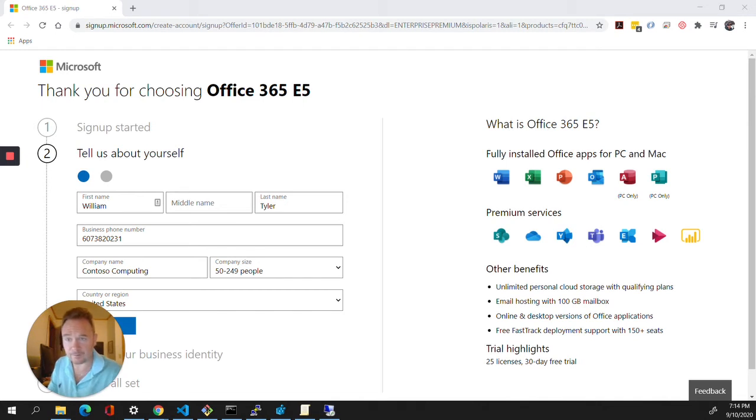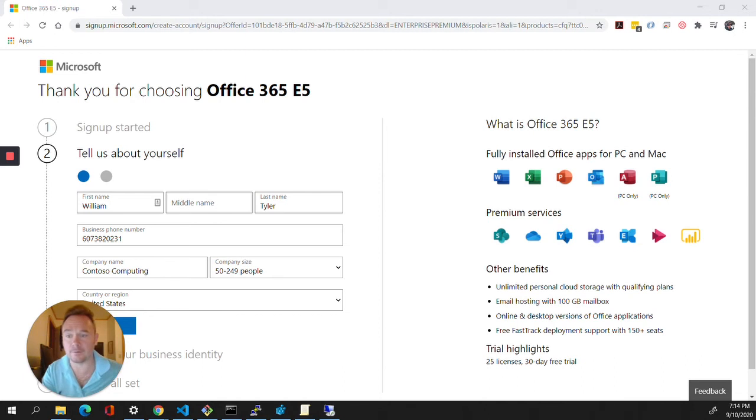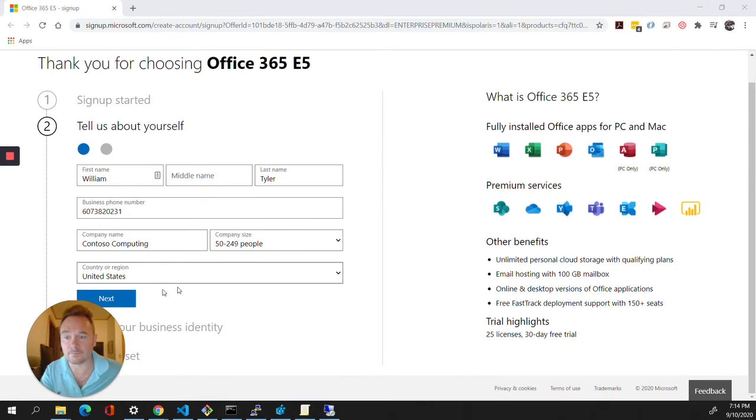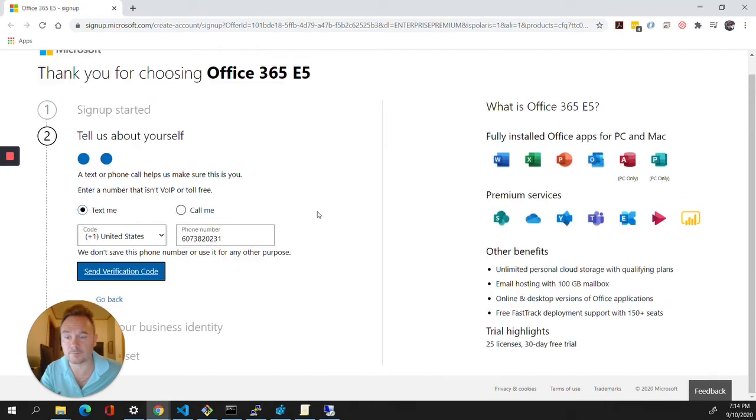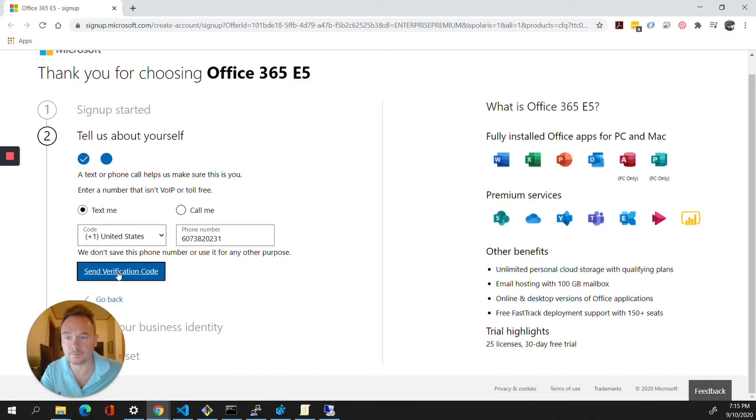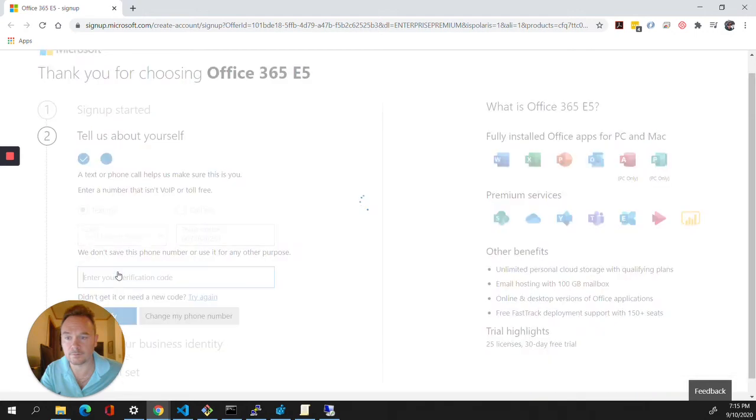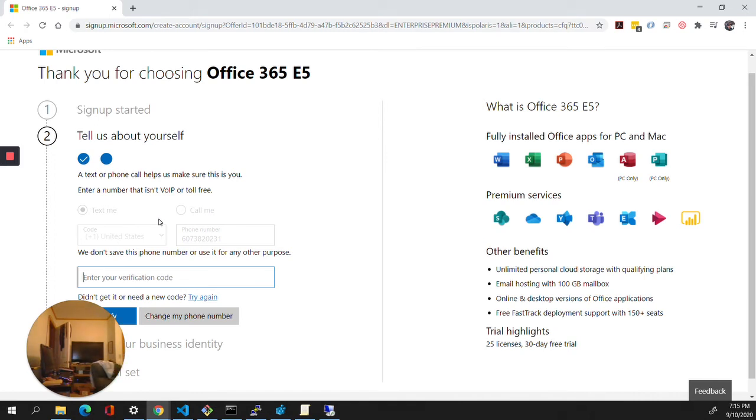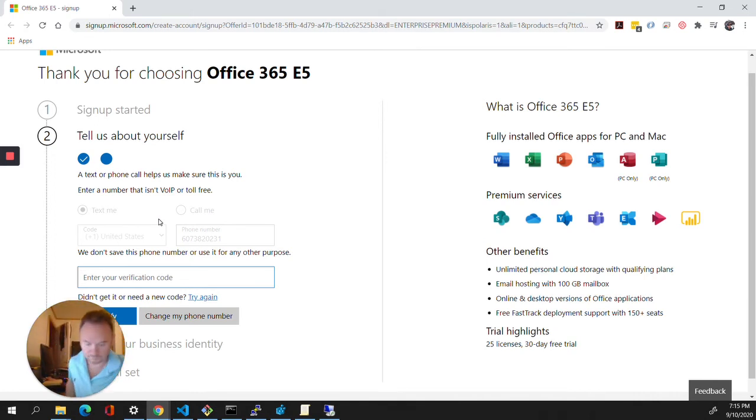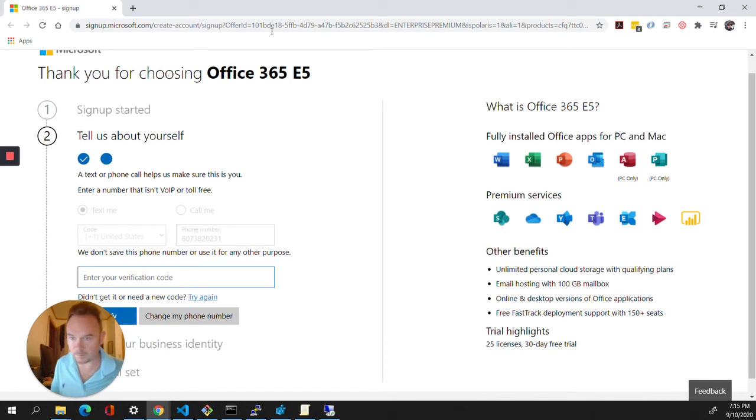Let's get right to it. We have a sign-up page. This is dummy data. I'm going to go to next, and I'm going to get a verification code. I'm going to put that in.